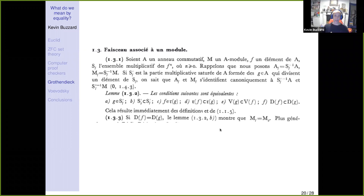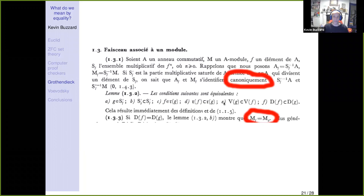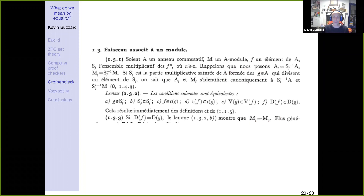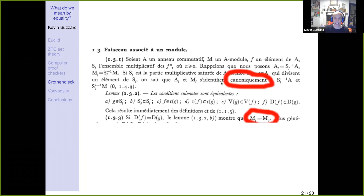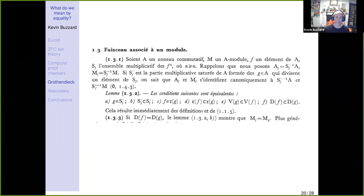In EGA1 — Grothendieck's work, all in French — where A is a commutative ring, M is an A-module, and the notation M_f denotes M with f inverted, Grothendieck says that M_f and M_g are 'equal.' The reason he says that is he's happy to identify them canonically. He uses the equality symbol to mean 'canonically identified.' I don't really know the history of the word 'canonical' in the literature, but Grothendieck says it's okay — they're not equal but we can identify them canonically.